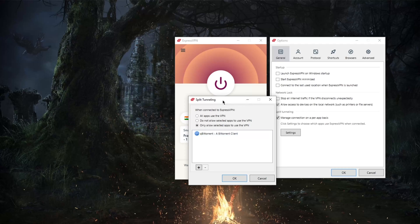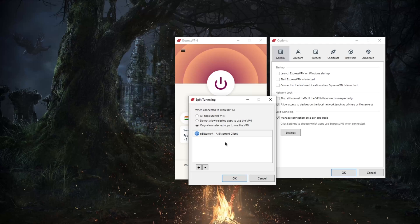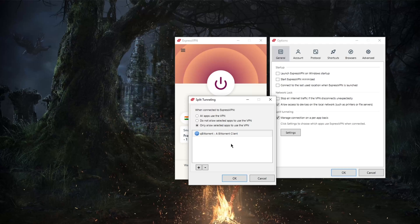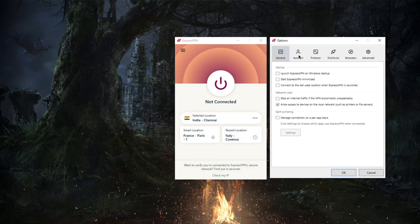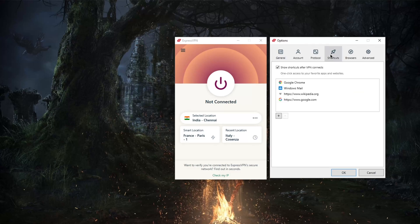If you didn't know, split tunneling will allow you to select which apps use the VPN and which apps don't. So if you wanted to just use your VPN on your torrenting client, you can definitely do that while leaving your entire network intact or untouched by the VPN, so that the VPN will only route your torrenting client through its tunnel. I'm just going to turn that off.